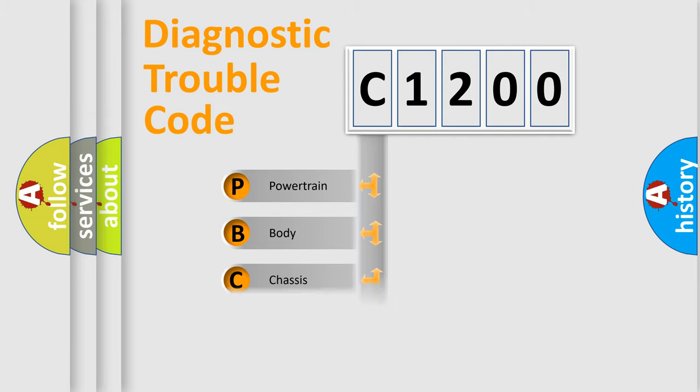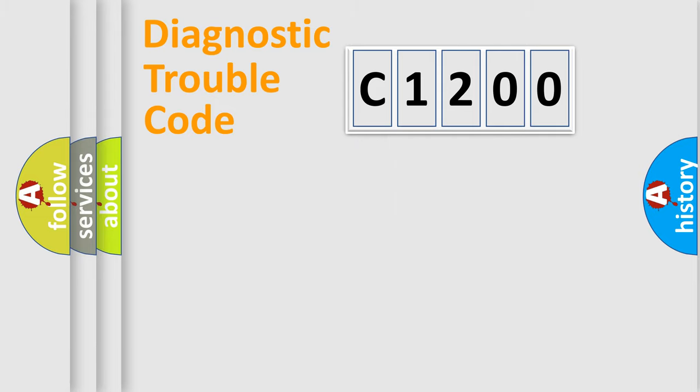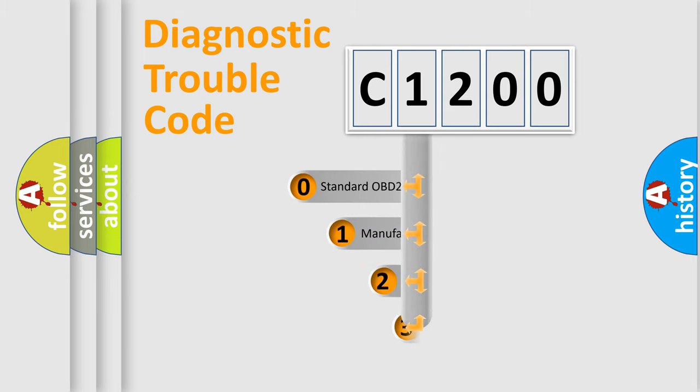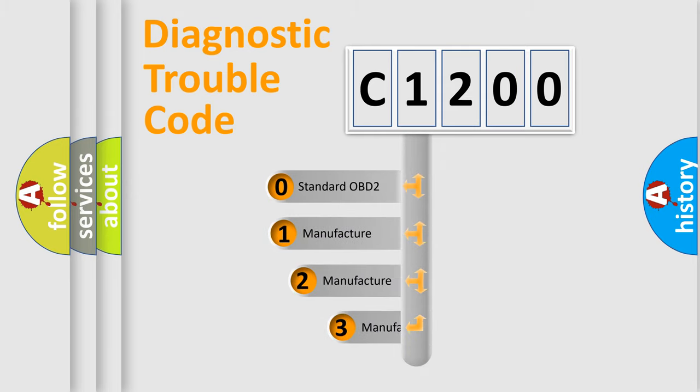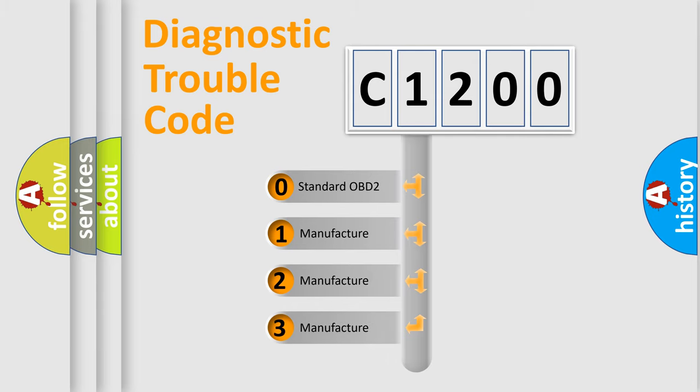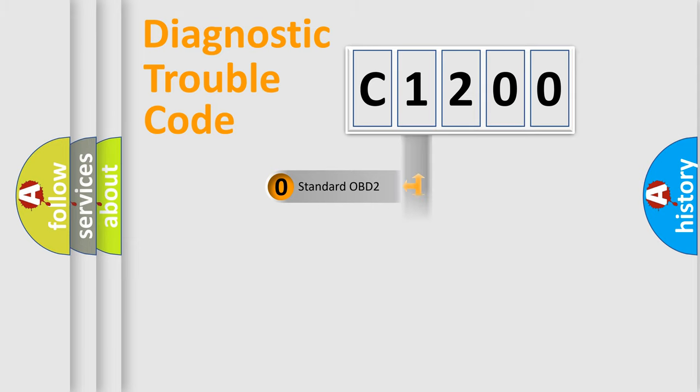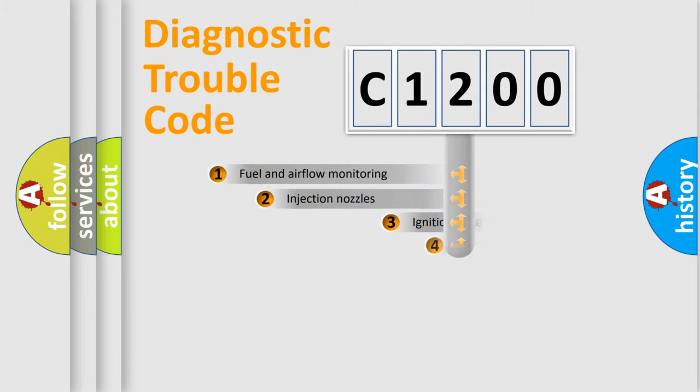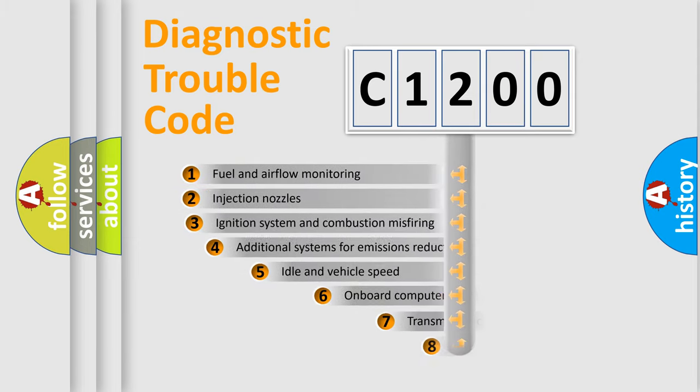Powertrain, Body, Chassis, Network. This distribution is defined in the first character code. If the second character is expressed as zero, it is a standardized error. In the case of numbers 1, 2, 3, it is a manufacturer-specific expression of the car error.